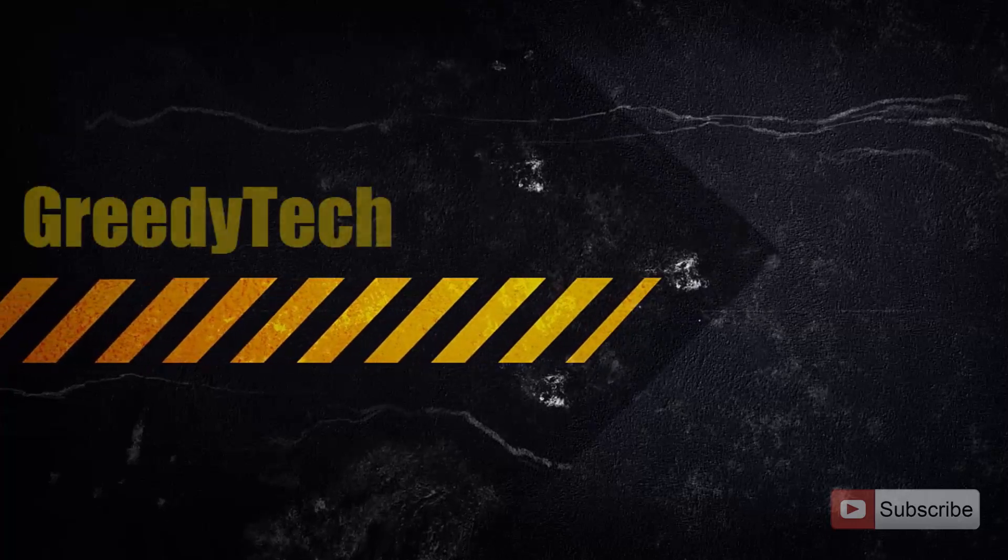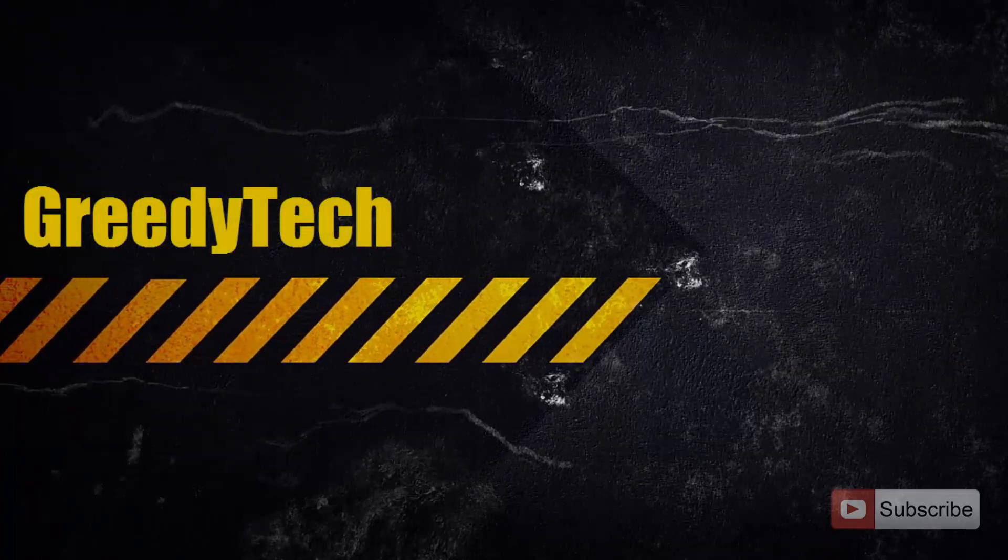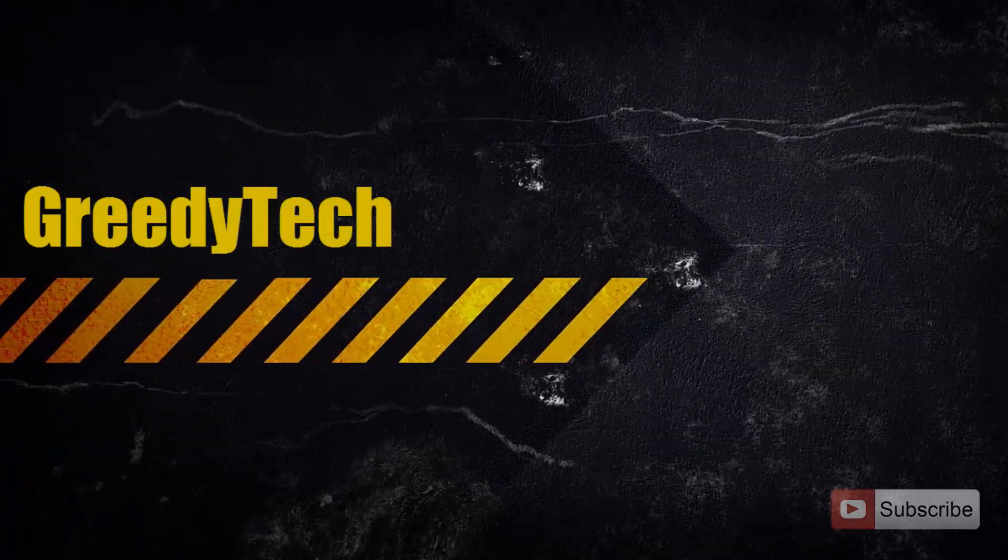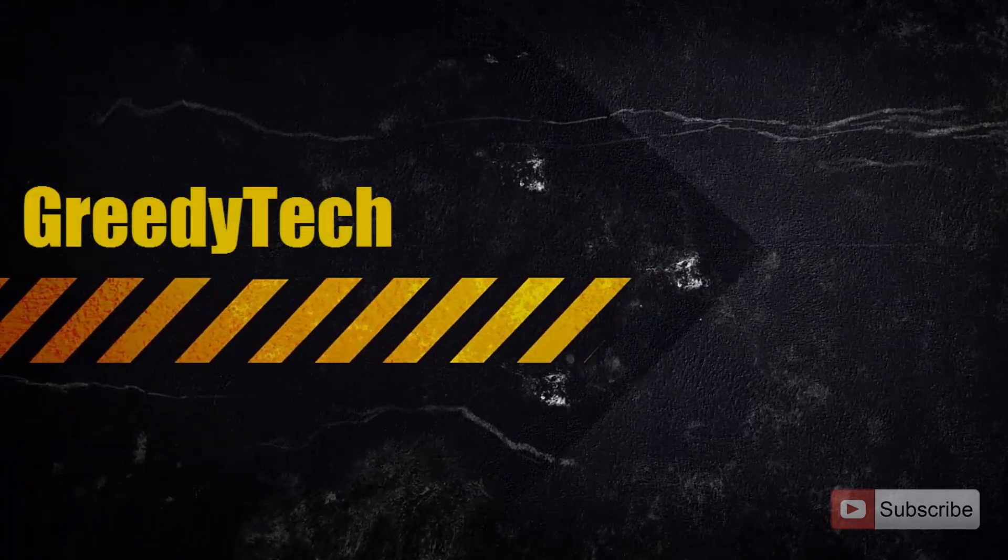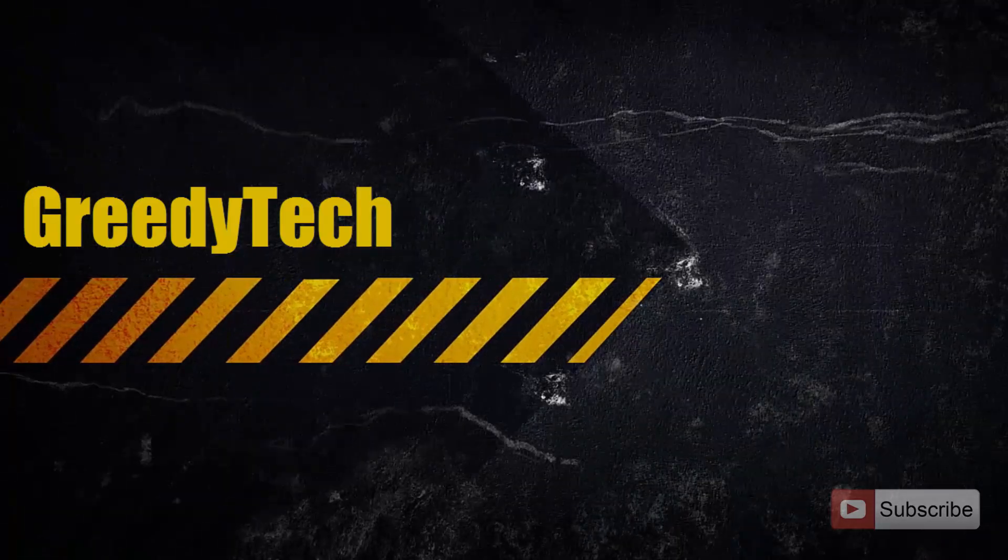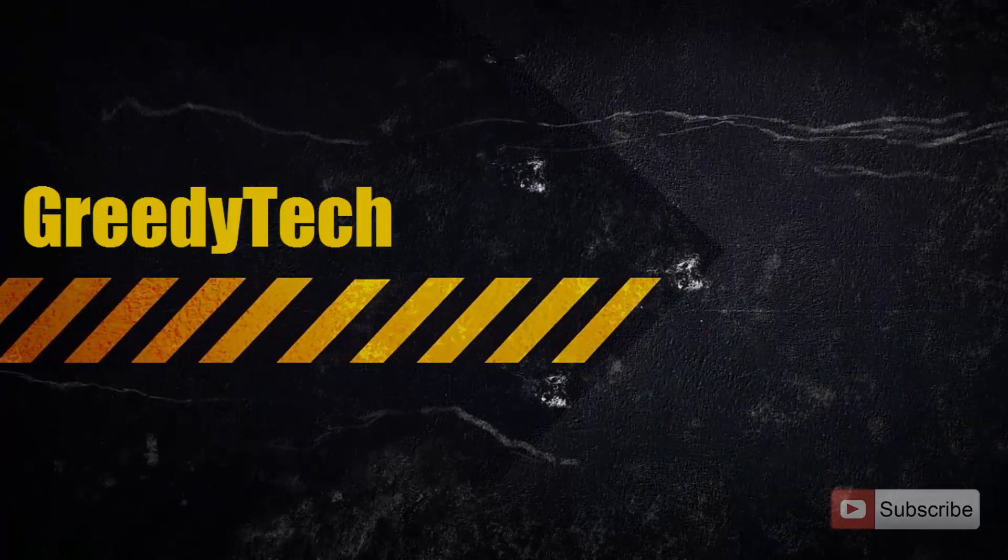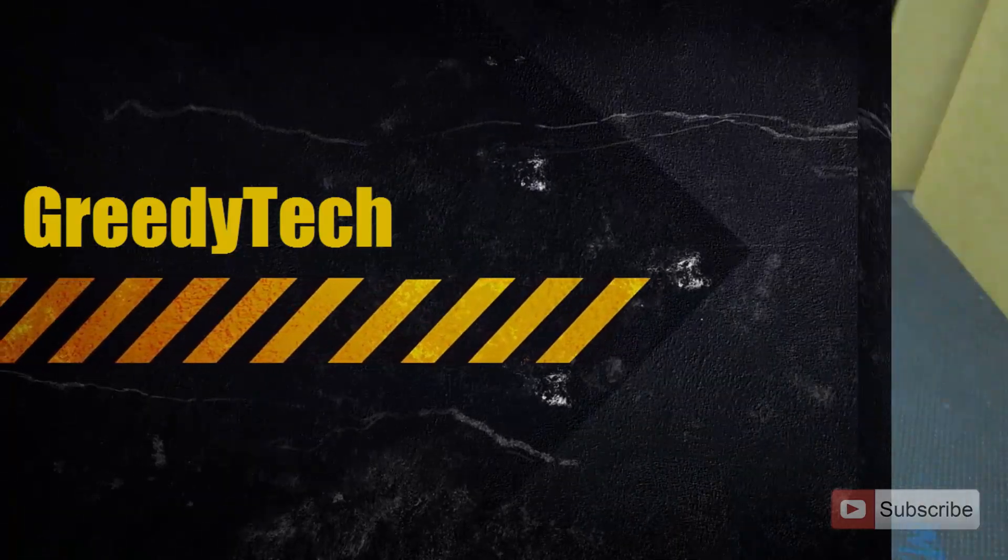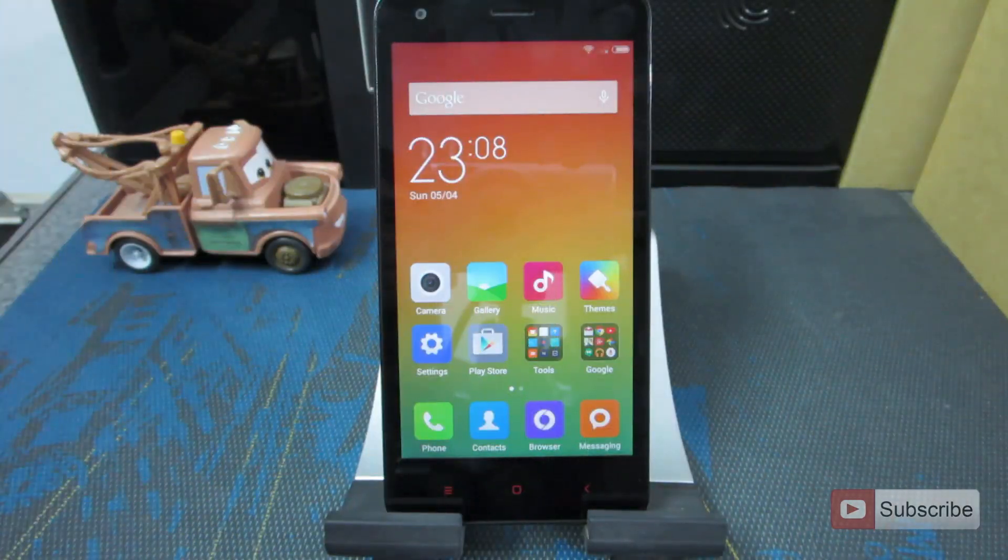Hi there guys, this is Nikhil from Greedy Tech. In this video, I am going to show you how you can backup and restore the entire operating system on Redmi 2.